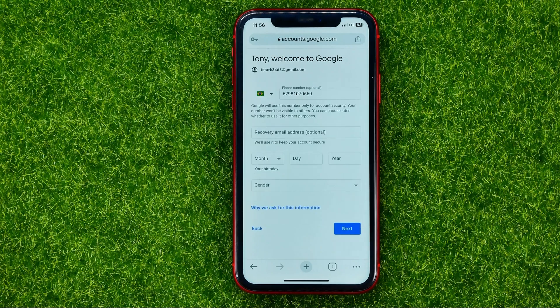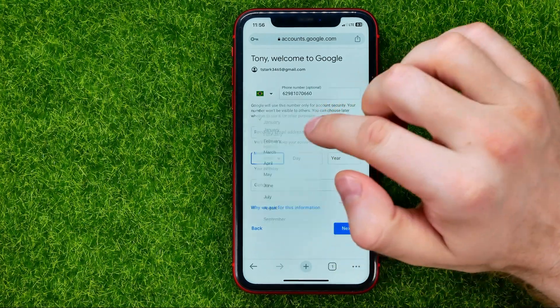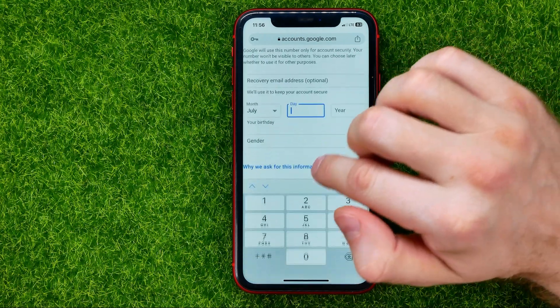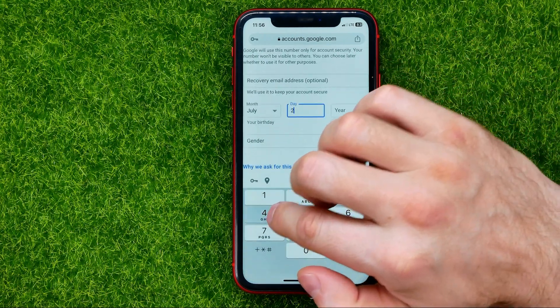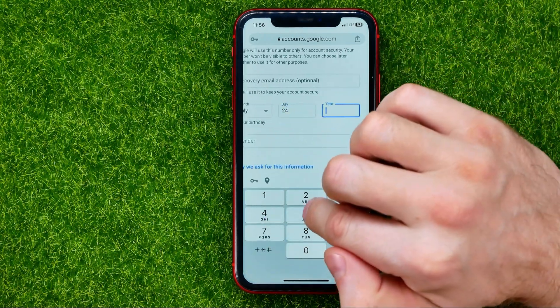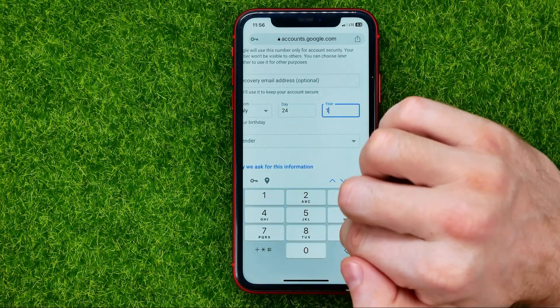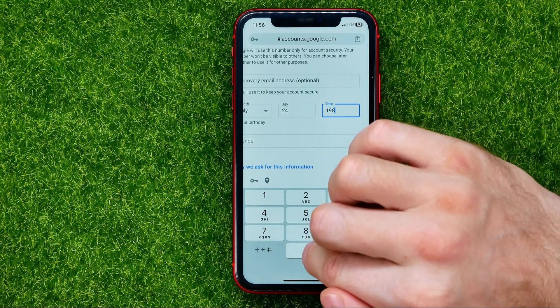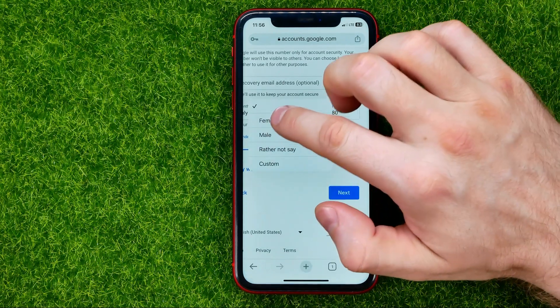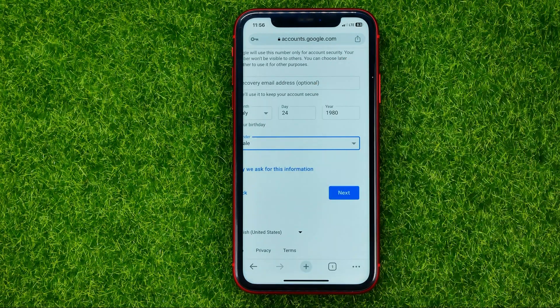On the next step, enter your birthday. Select the month, then enter the day and year. After that, select your gender.